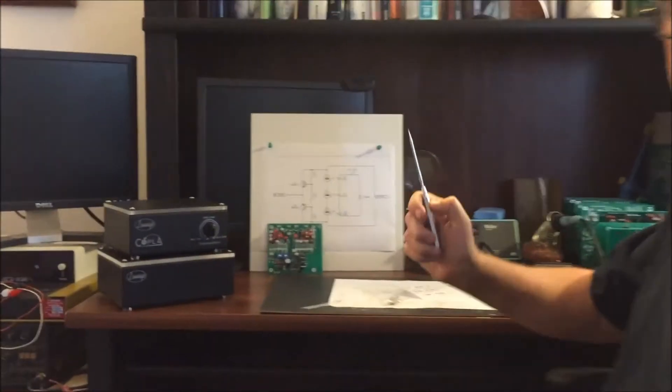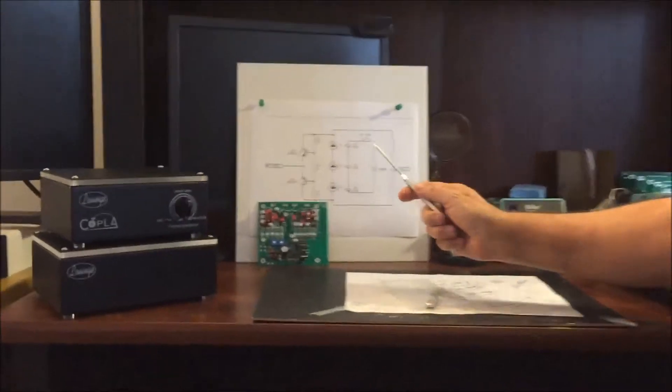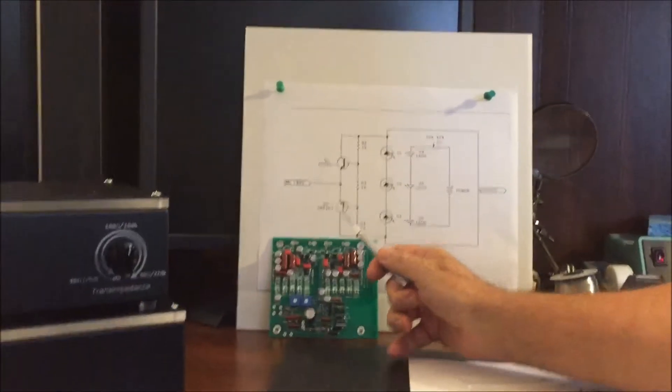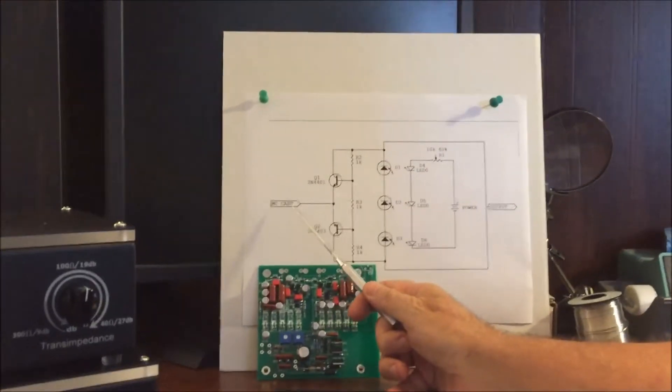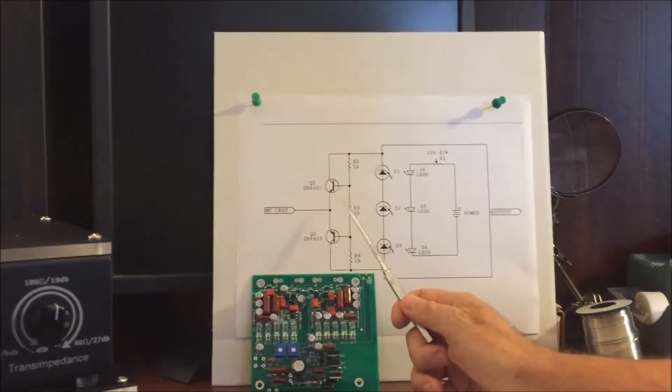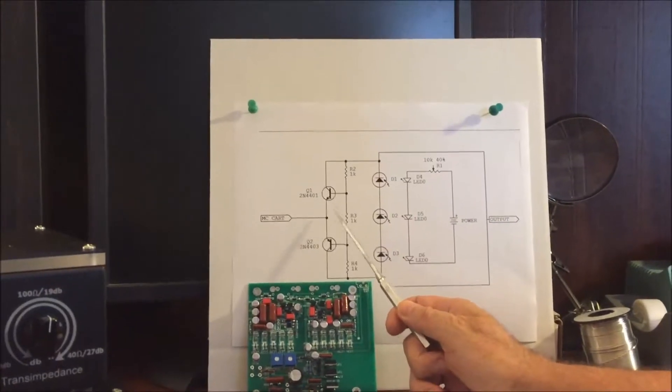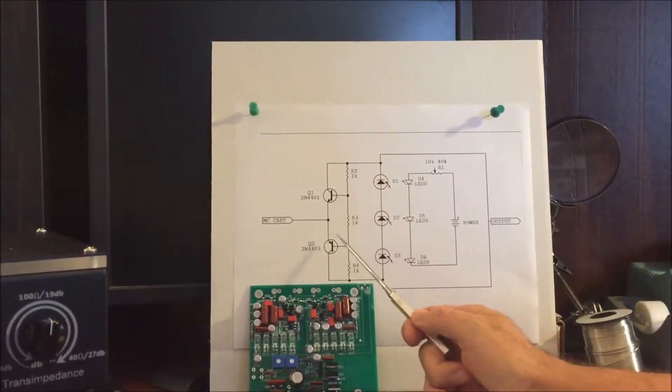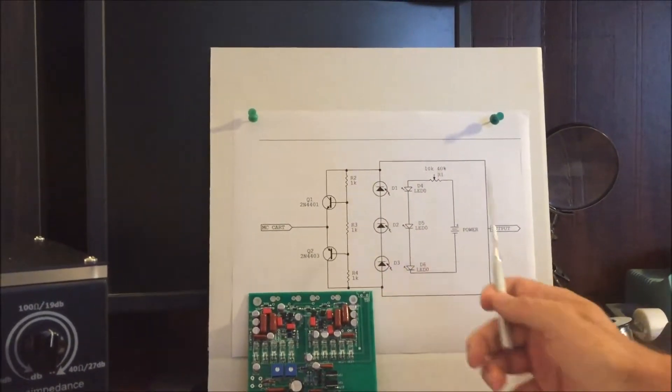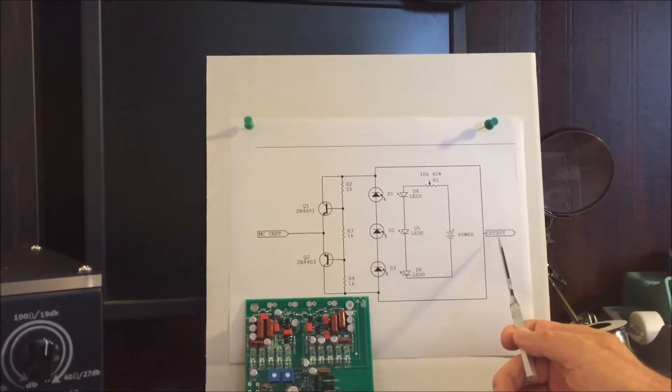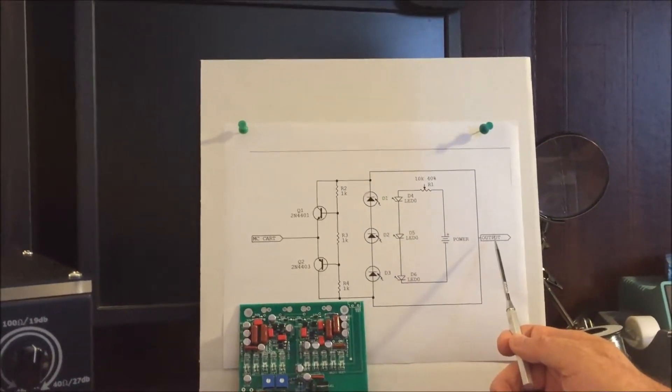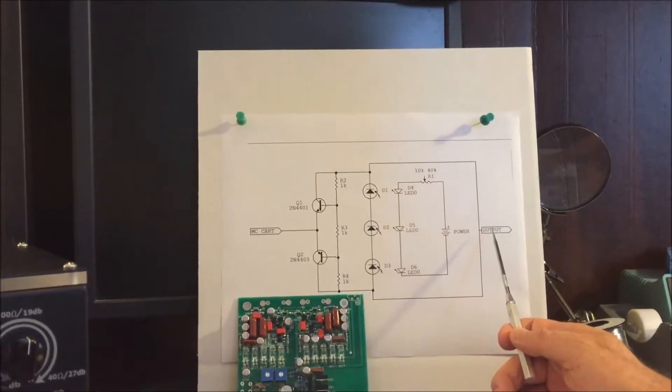So let's go over exactly how Coppola works. Zoom into the schematic. Your moving coil cartridge signal comes in and is amplified by these two transistors and is sent to the output so you can hook it up to any phonostage.